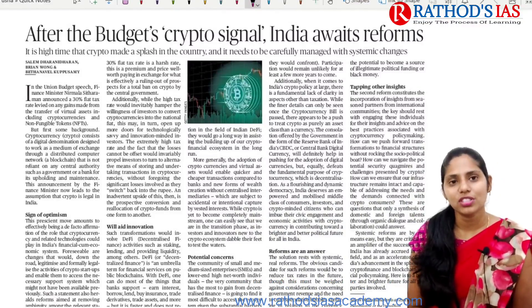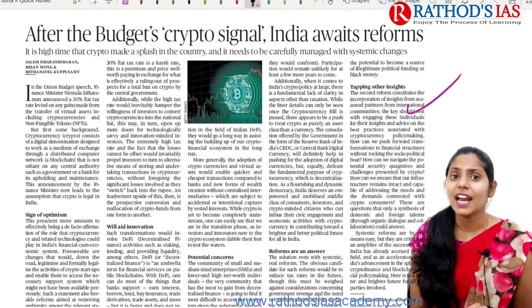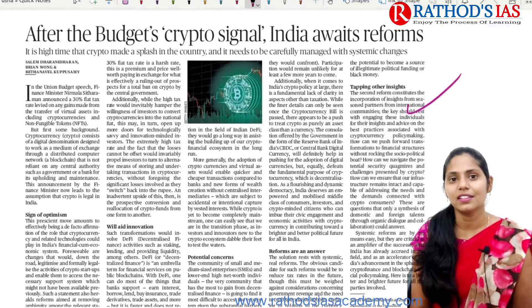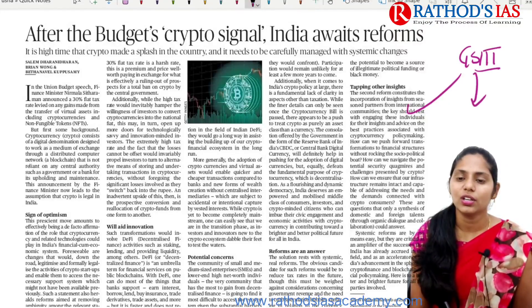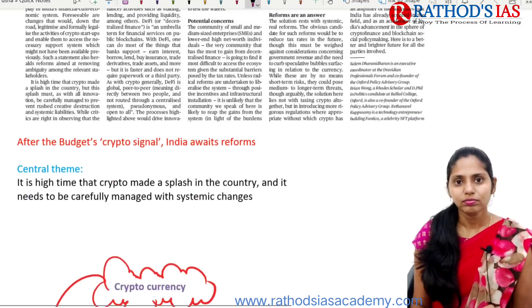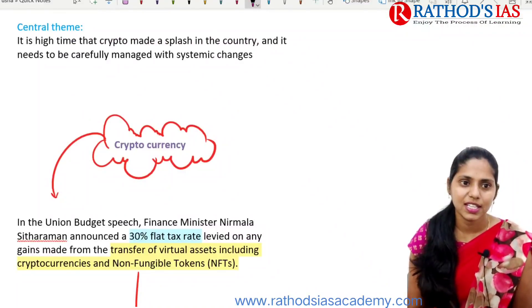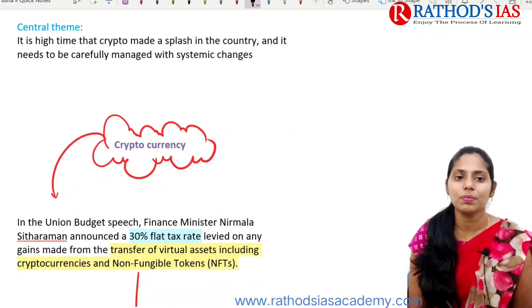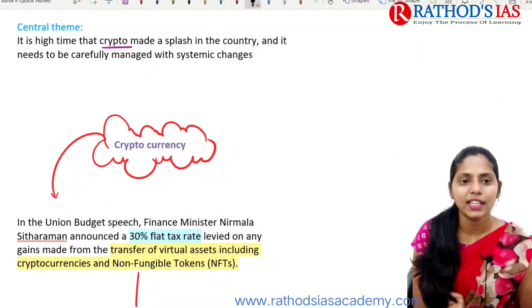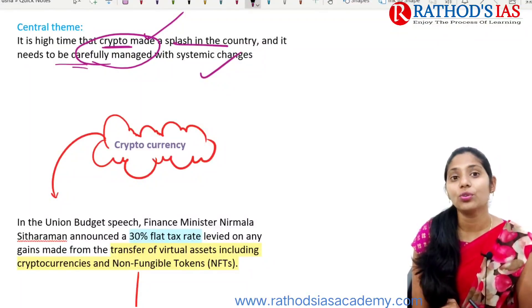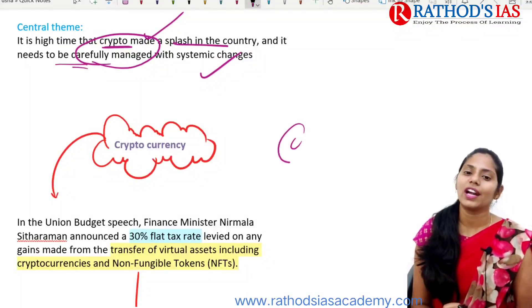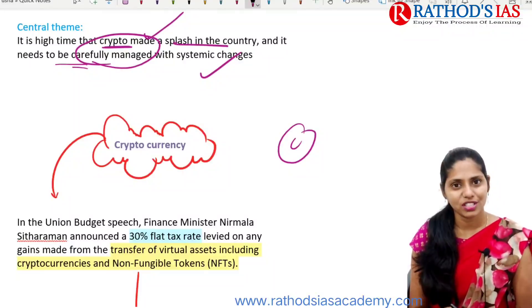Now let us see the next topic about cryptocurrency: after the budget's crypto signal, India awaits reforms. Recently, our finance minister in the budget made a statement regarding tax on crypto transactions, making this relevant news under GS Paper 3 economy. The central theme says it is high time that crypto made a splash in the country and it needs to be carefully managed with systemic changes. We need to understand the context, why it is in use, important details, challenges, and the way forward.